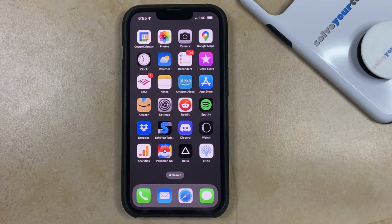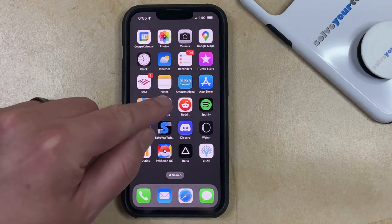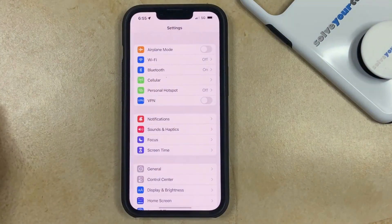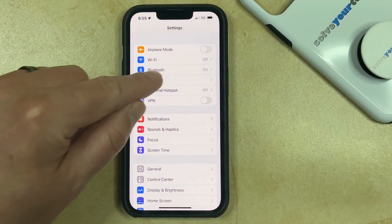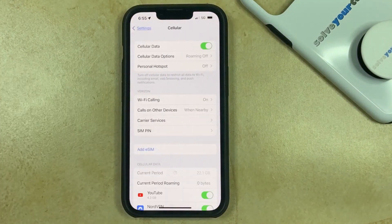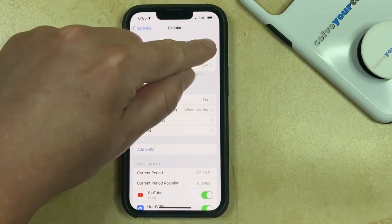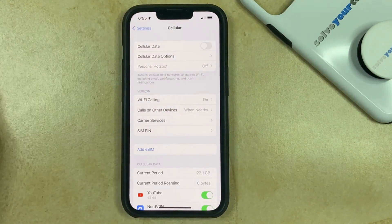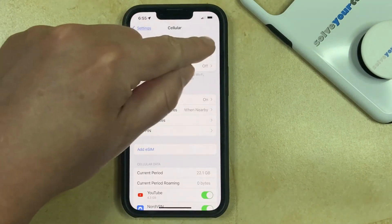The first way that you can turn cellular data on or off on your iPhone 13 is to open the Settings app, choose the Cellular option, then tap the button to the right of Cellular Data to turn it off or to turn it on.